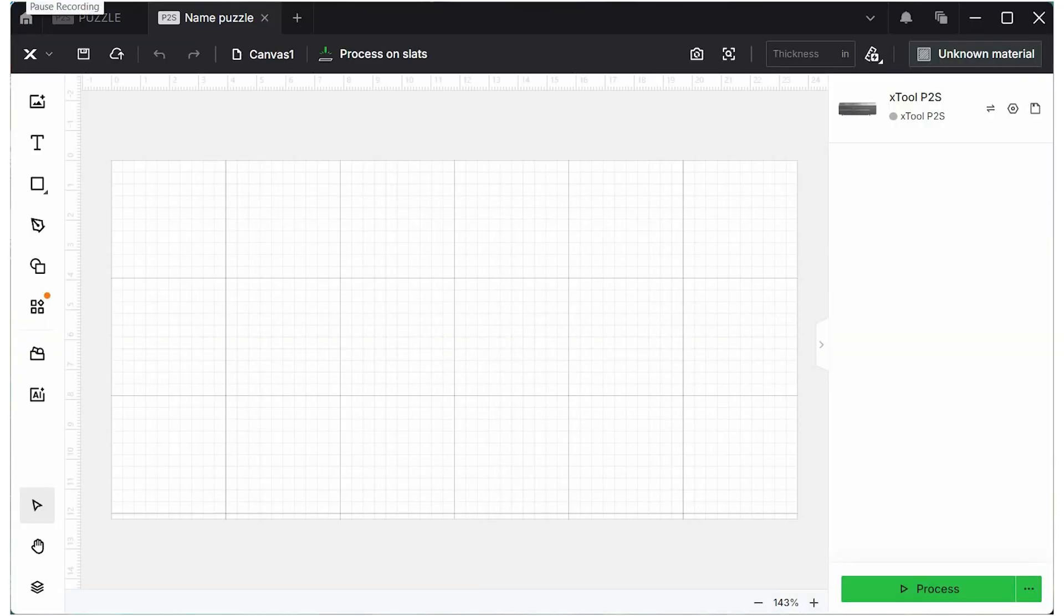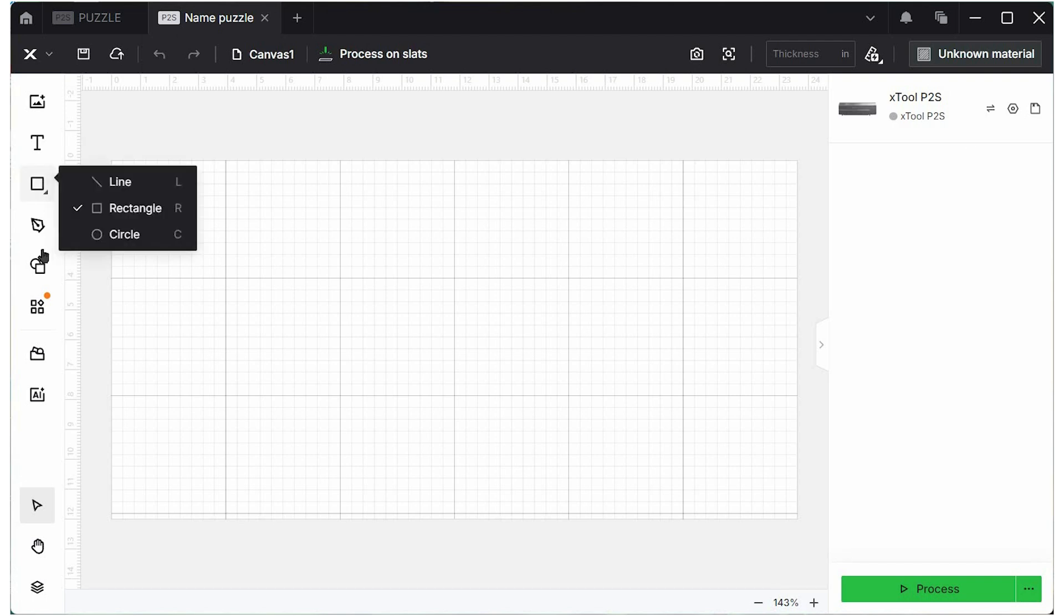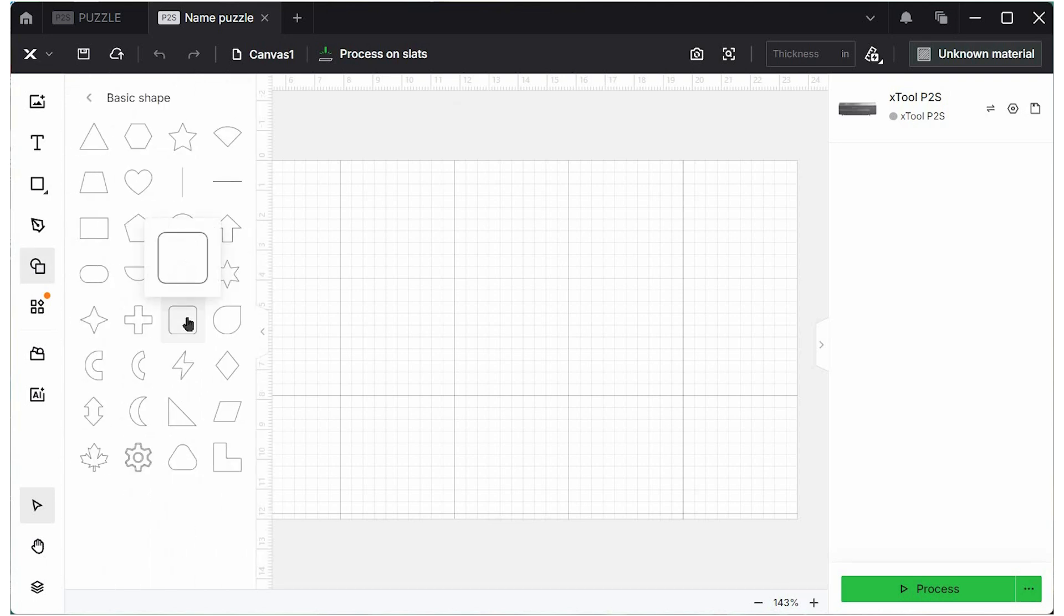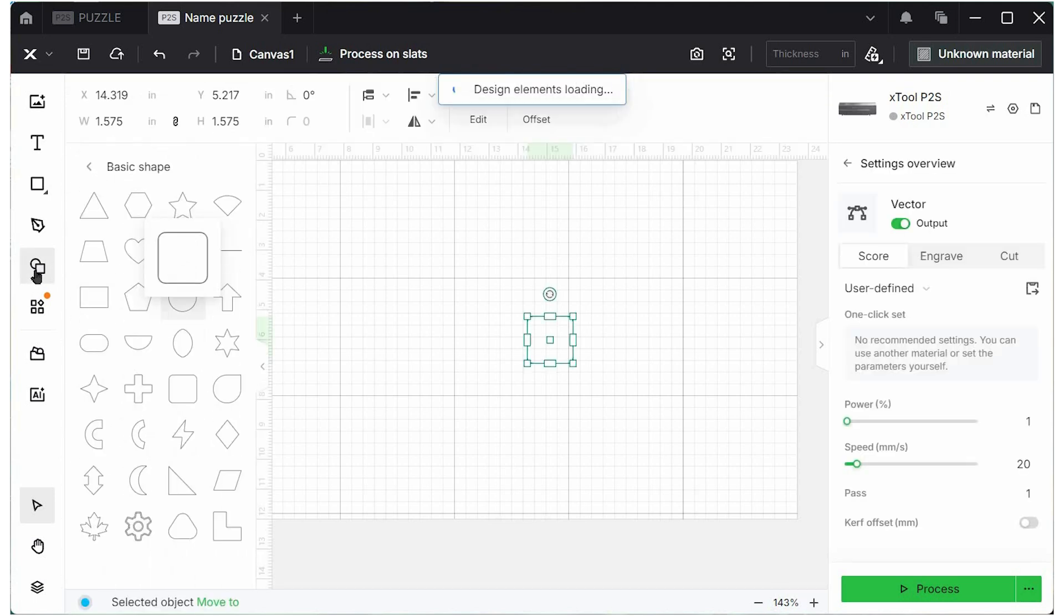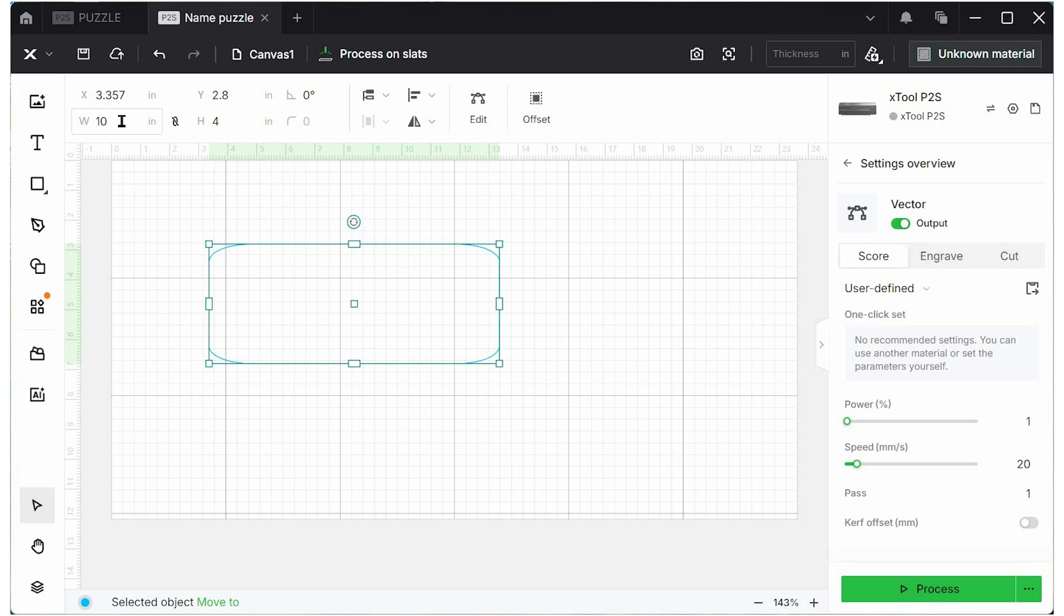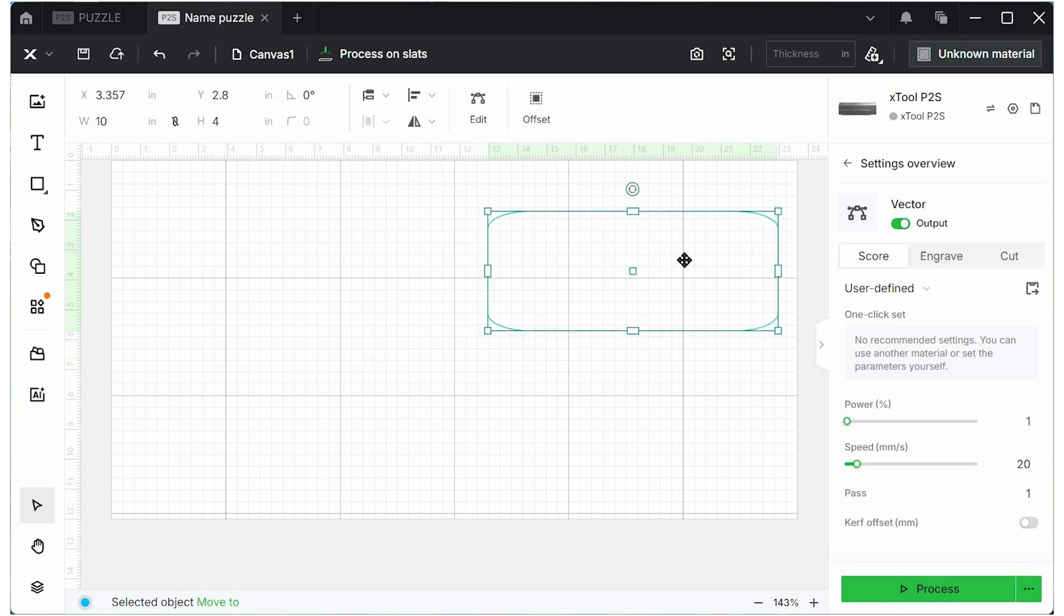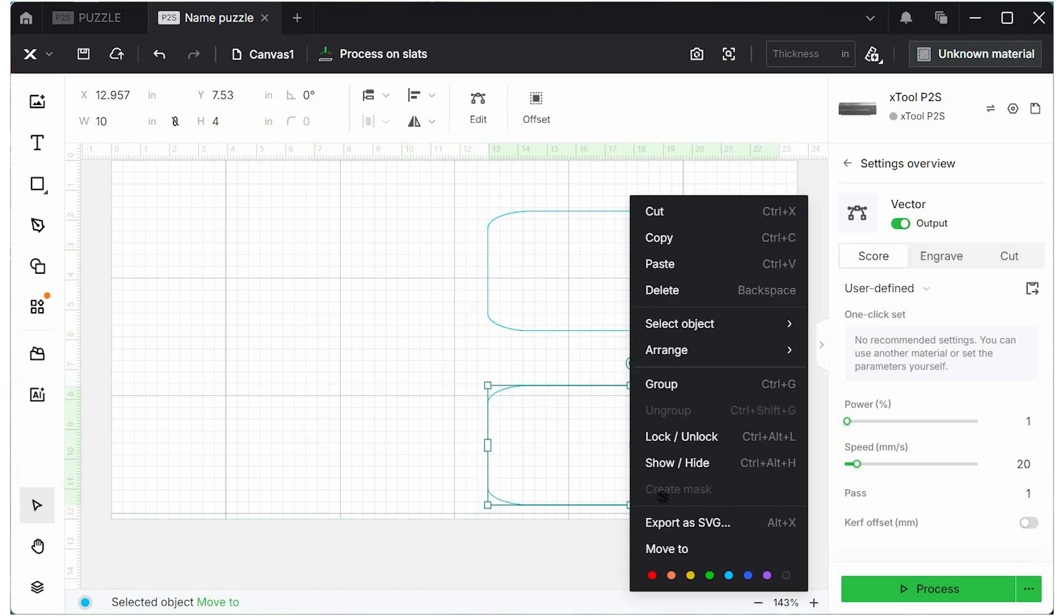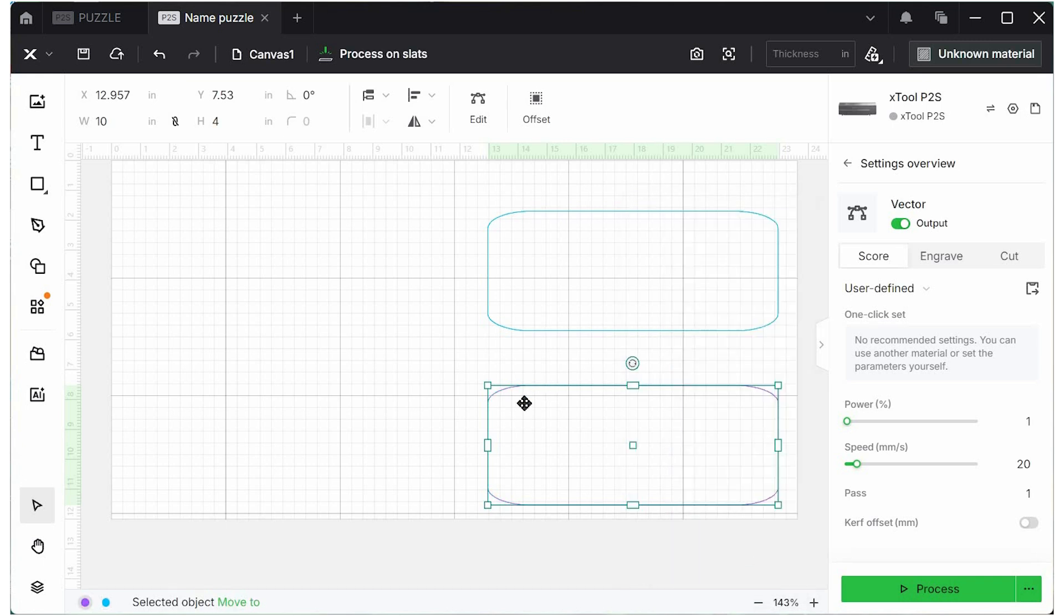I'm on a blank canvas in Xtool Creative Space and we're going to be using the P2 for this. It's going to cut both the plywood and the clear acrylic. Over in shapes, I am going to pick a rounded square. I'm going to turn this into a rectangle, about 10 inches wide and 4 inches tall. You can adjust this as you see fit. Then I'm going to duplicate it. This bottom piece here, I am going to move that to a different color, make that purple because our backing is purple. This is going to be the back of the puzzle and then this is going to be the top layer, and this is going to be white.